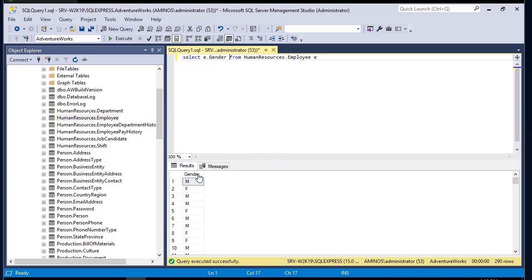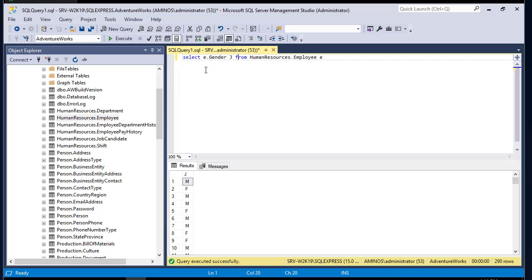We can also create aliases for column names. For example, let's replace the column expression e.Gender with a single character alias 'j'. After executing, you can see that the column header e.Gender has been replaced with just the letter j. You can use aliases either for column names or for table names.